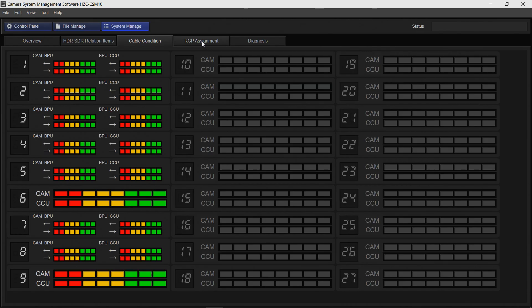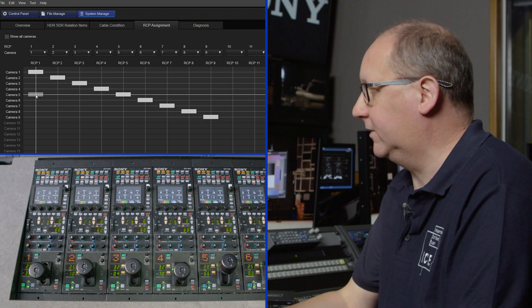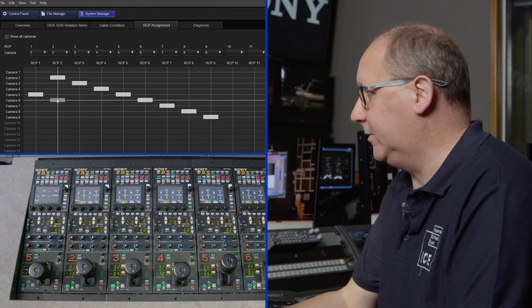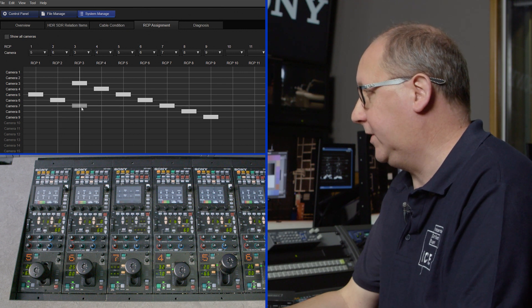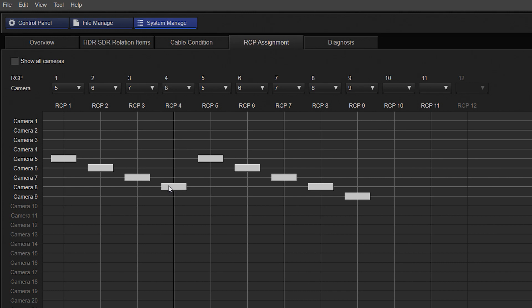The last feature I'm going to show is RCP assignment. This is particularly useful with multiple vision operators, as the cameras can be selected between different panels. So in this example RCP one could be camera five, RCP two could be camera six, RCP three could be seven and RCP four could be camera eight. I hope this gives a good overview of PC MSU and the great features and benefits this software can bring to production.